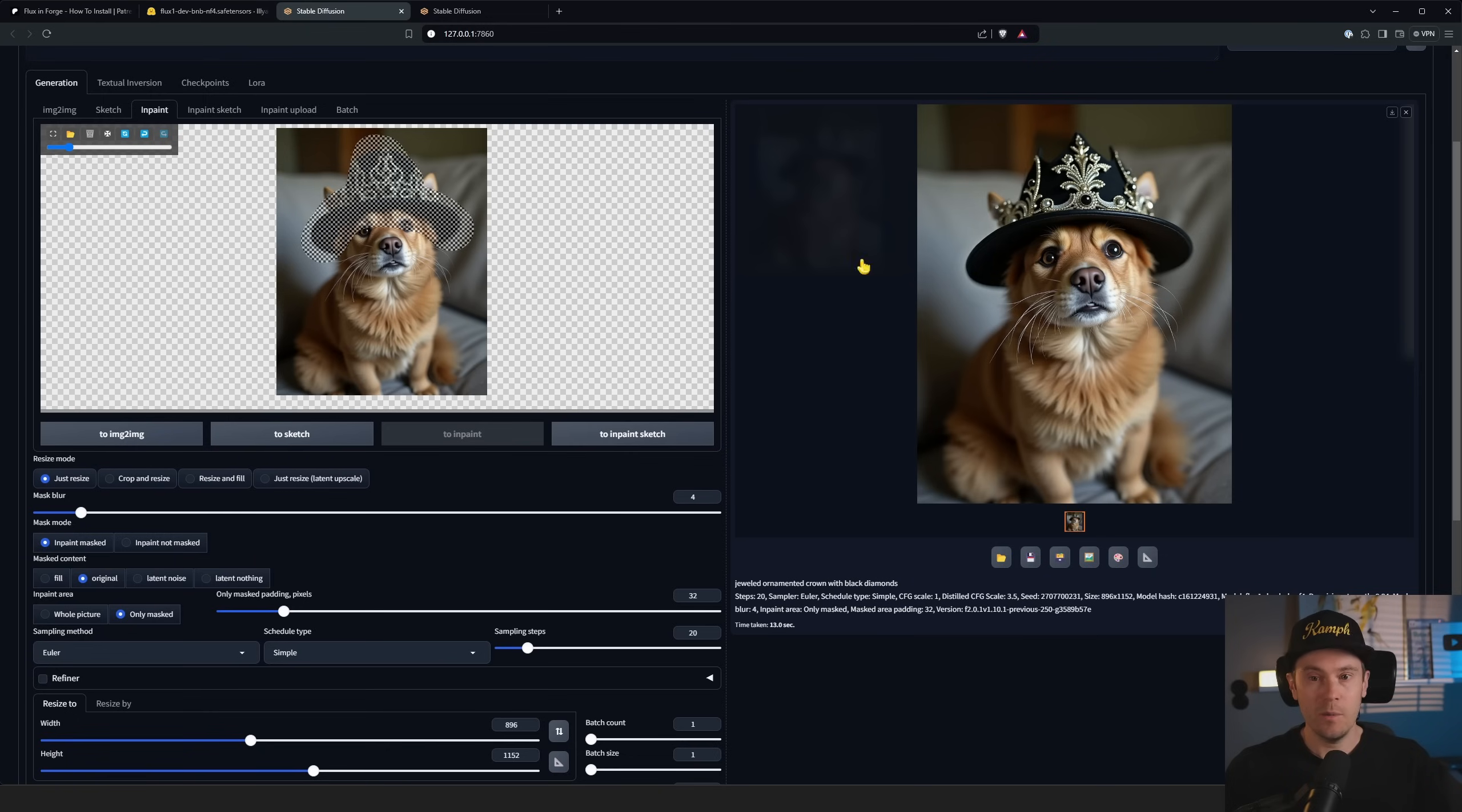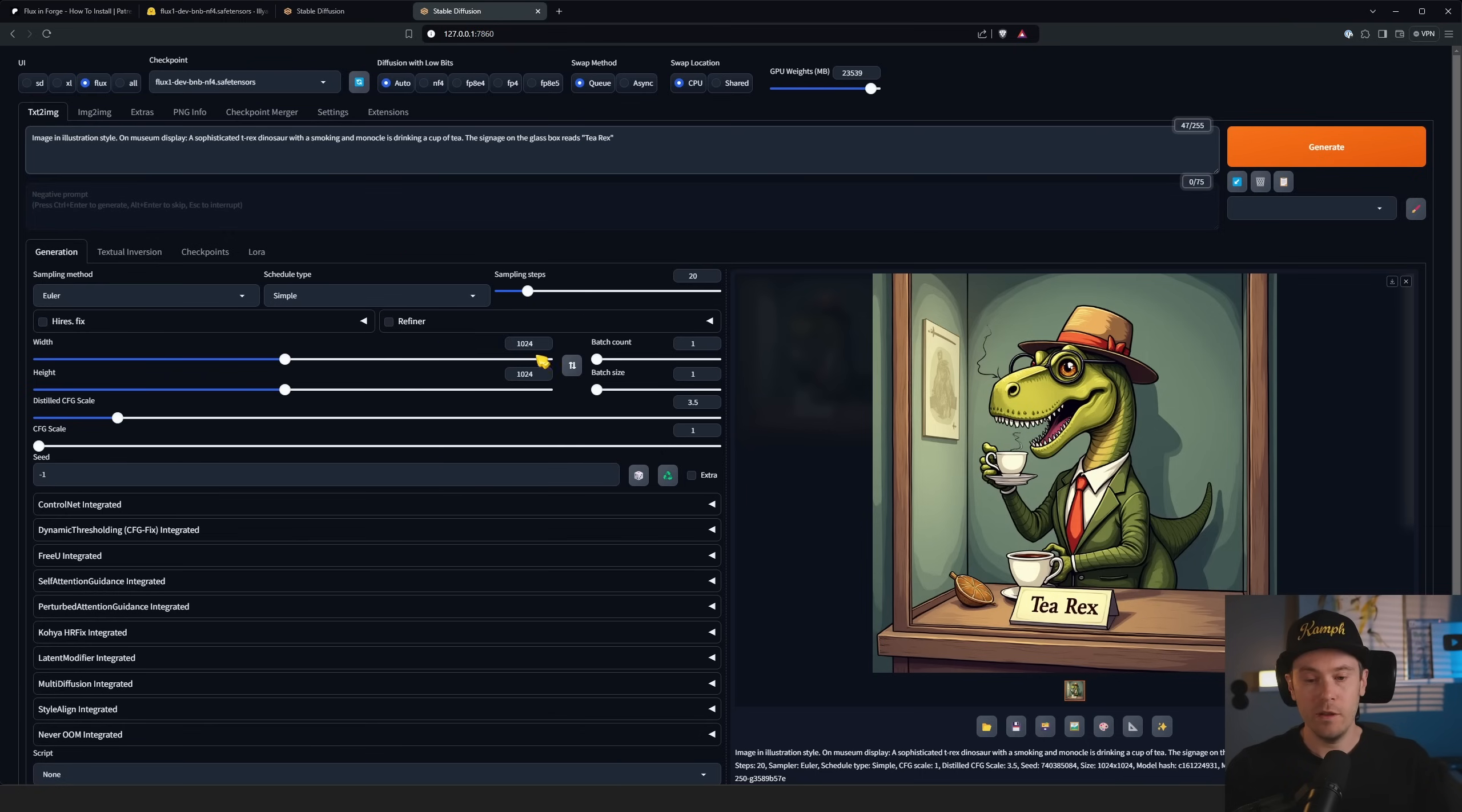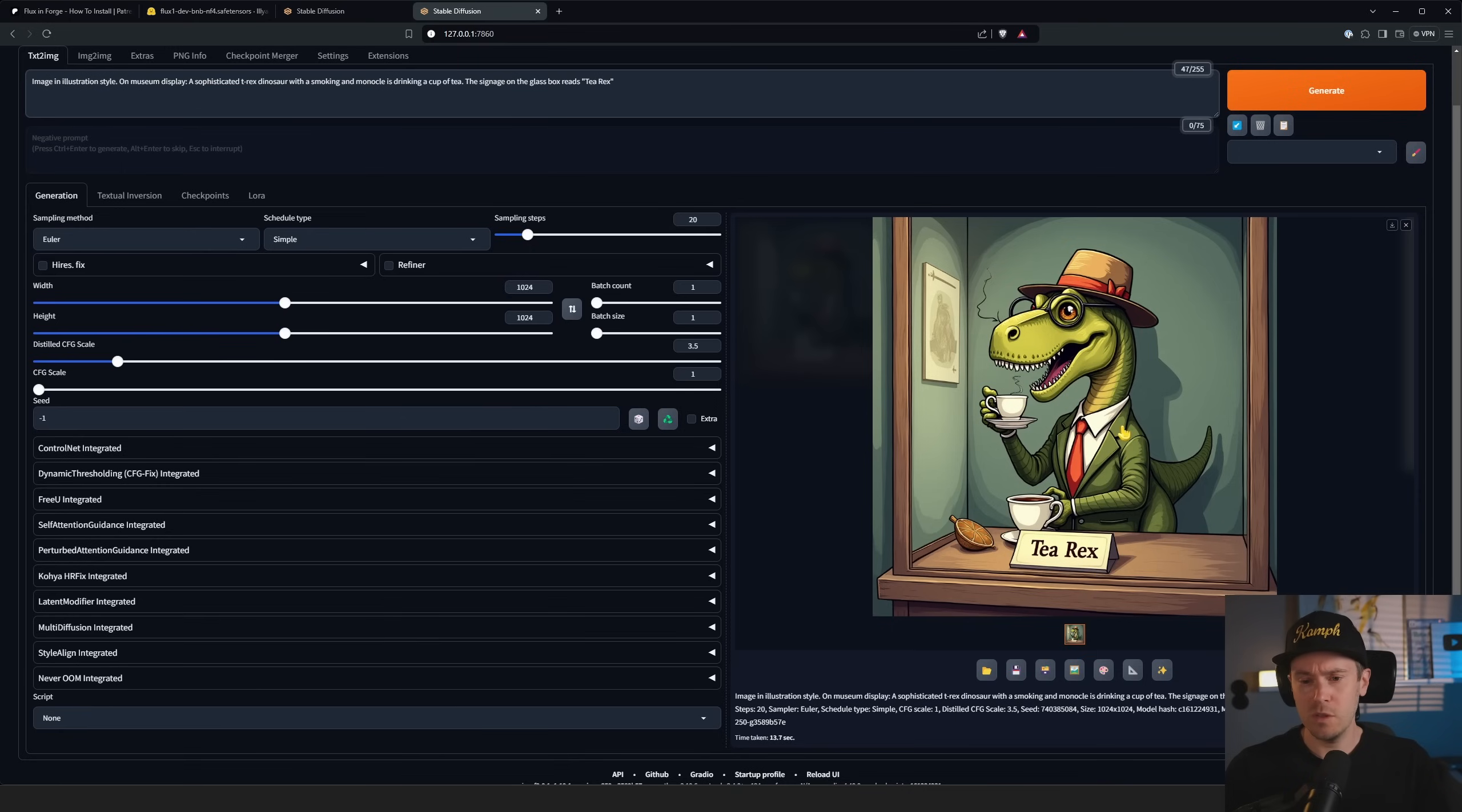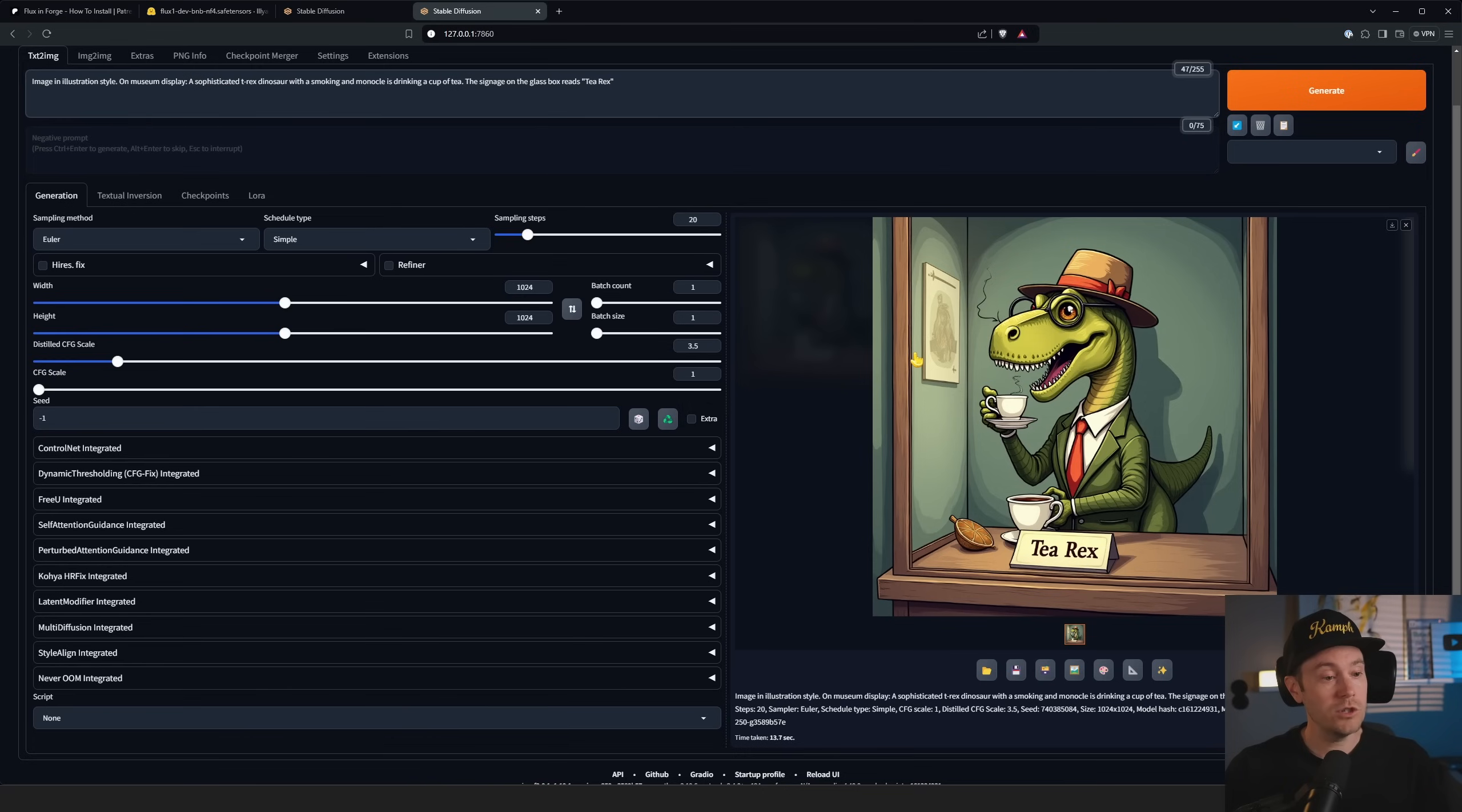Flux again works great even with text and more detailed prompts. Here we have our T-Rex image in illustration style: 'Museum display, a sophisticated T-Rex dinosaur with a smoking and monocle is drinking a cup of tea.' We didn't get a smoking, sort of more of a suit, but that's fine. It's drinking a cup of tea. The signage on the glass box reads 'T-Rex' - that's going to be the pun of today's video. So that's how you get Flux running inside of Forge and it works pretty freaking great. As always, thanks for watching, see ya!